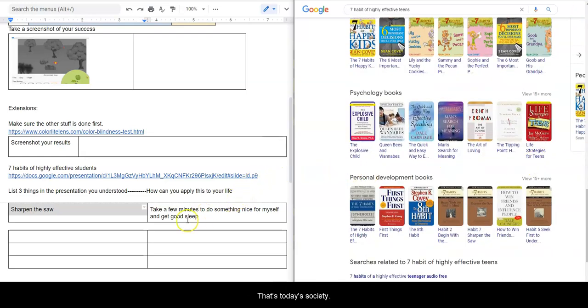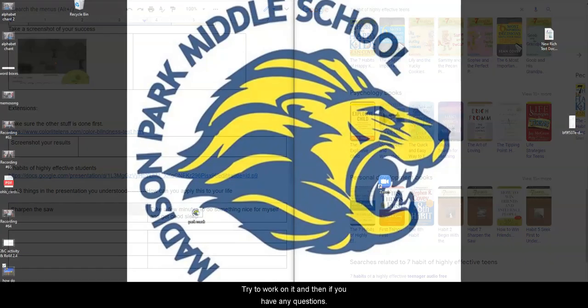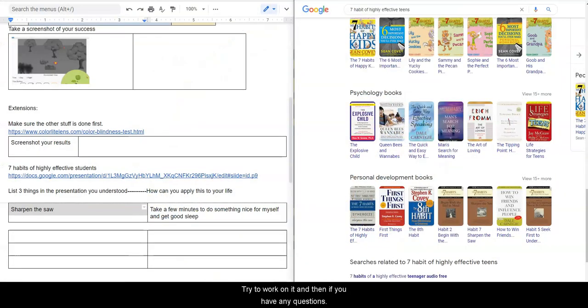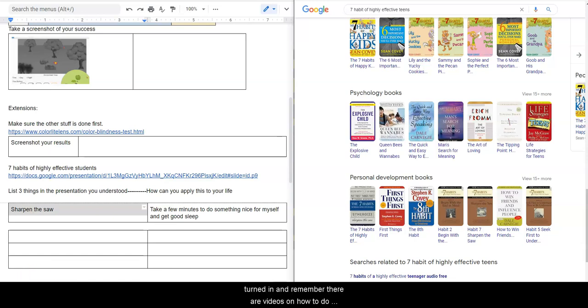So that's today's assignment. Go ahead and work on it, and then if you have any questions, send me a message and I will do my best to answer it. But check your Power School, make sure that everything's turned in, and remember there are videos on how to do every graded assignment. Have a great day, take care, peace.